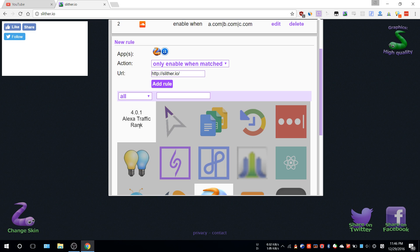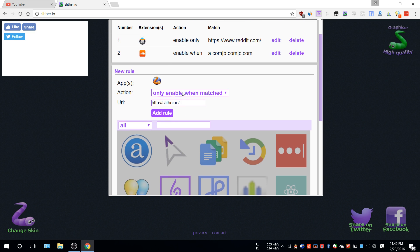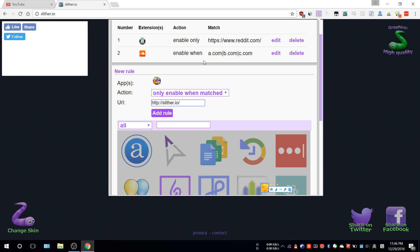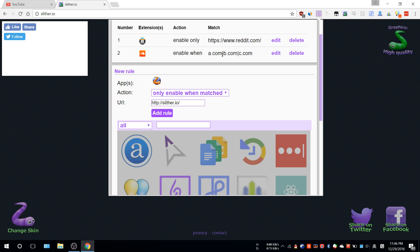These two extensions will be enabled, or this extension will be enabled. Otherwise, as soon as you close this website, this extension will be disabled. The matching is using regular expression, so if you're familiar with it you can use this. If you're trying to match several websites, you can use a.com, this symbol, b.com, and c.com.